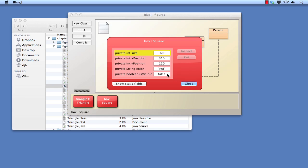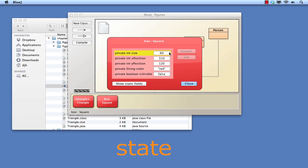What an inspector displays are called the fields of an object. Which fields an object has are determined by the class of that object. The set of values stored in the fields of an object are together called the state of that object. It is common for the state of an object to change throughout its life. In other words, the values in some or all of the fields will be changed from time to time. We shall see some examples of that shortly.